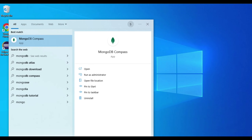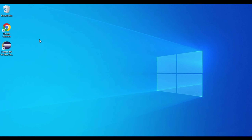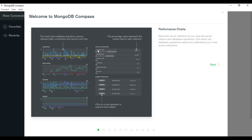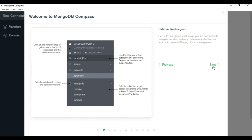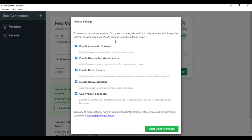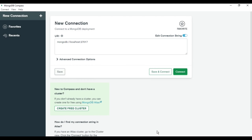Now in the search bar I'll type 'mongo' and you can see it shows MongoDB Compass. Click that to open it. MongoDB Compass has started and is showing a welcome screen. You can click Next to see the features of Compass, or click the X to skip. Here it shows privacy settings — read if you want, then click 'Start Using Compass'.